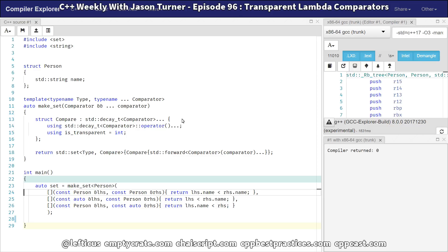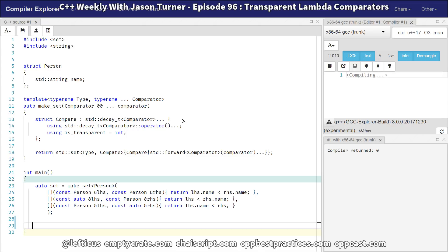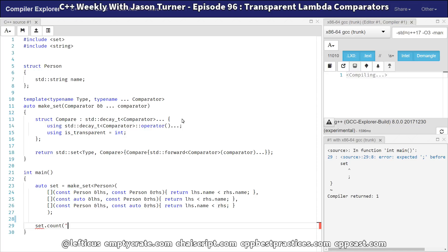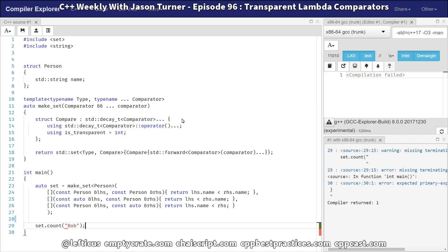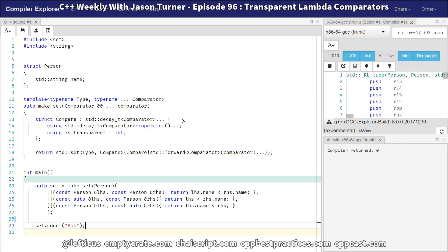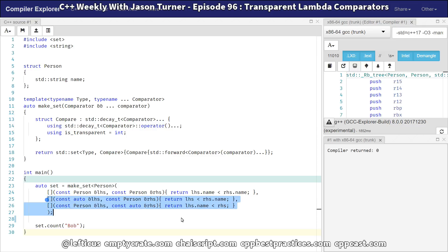I believe this is about as perfectly as we could do something like this. We can prove it's working by doing the example from the last version — counting the number of 'Bob' objects. Just by the fact that this compiles, we know the compiler finds our transparent comparator and is able to find the correct operator() from the correct lambda to compare the string-like thing to the person in the set.